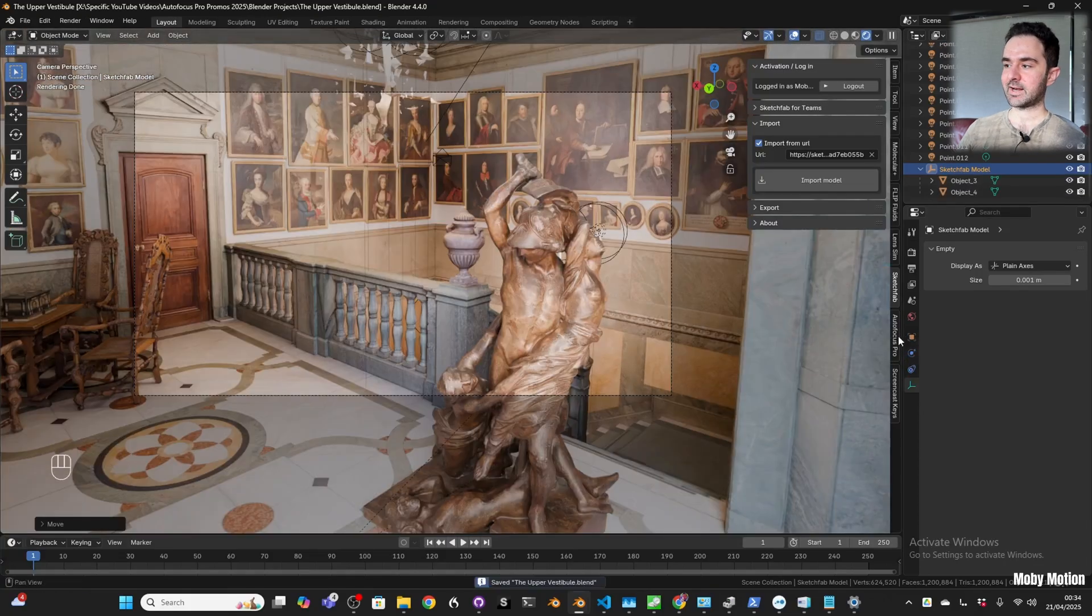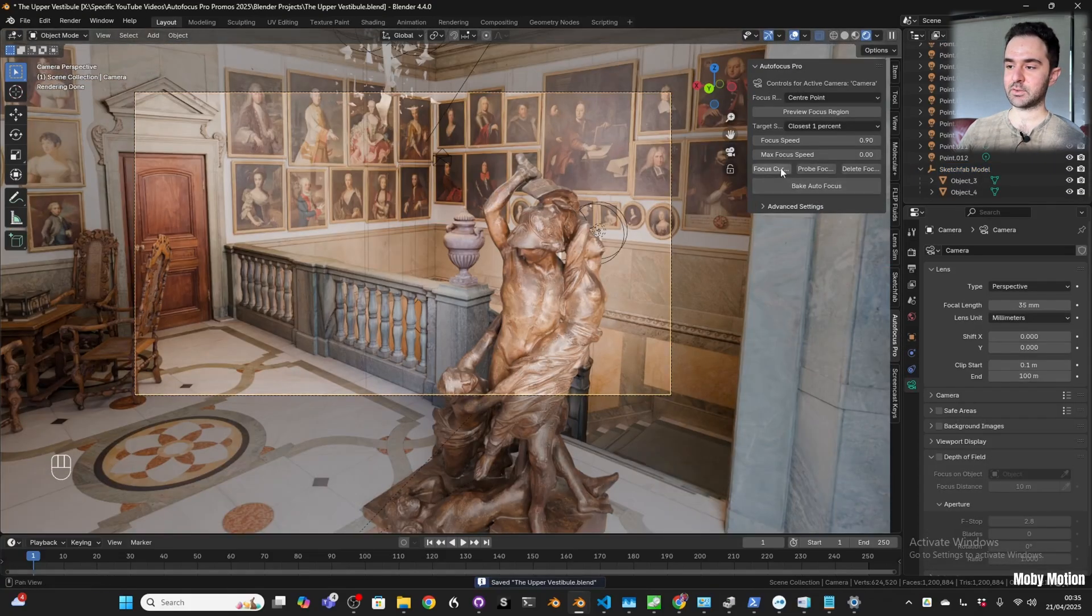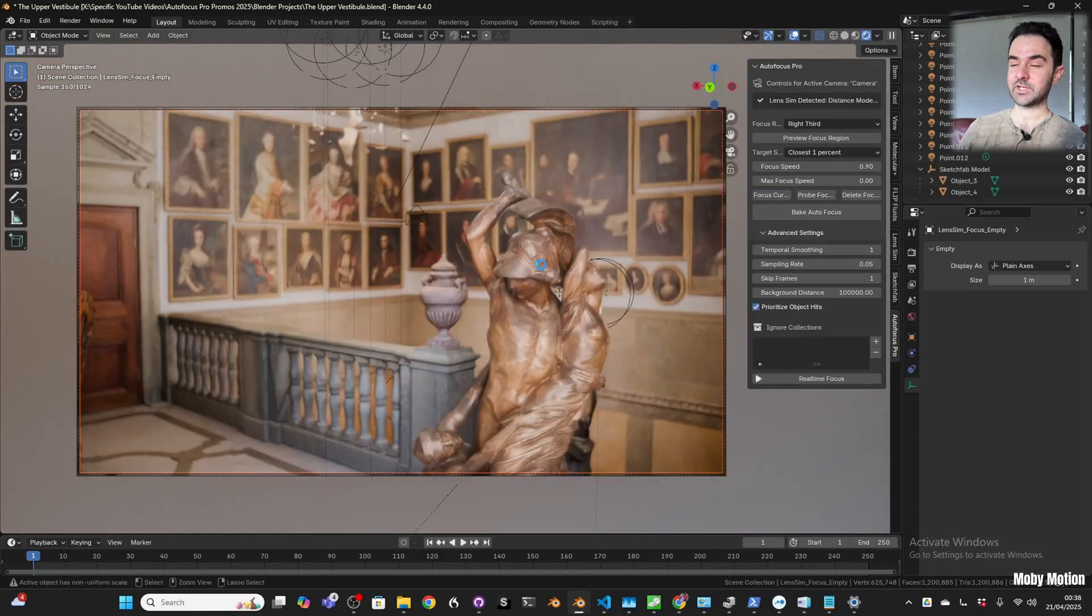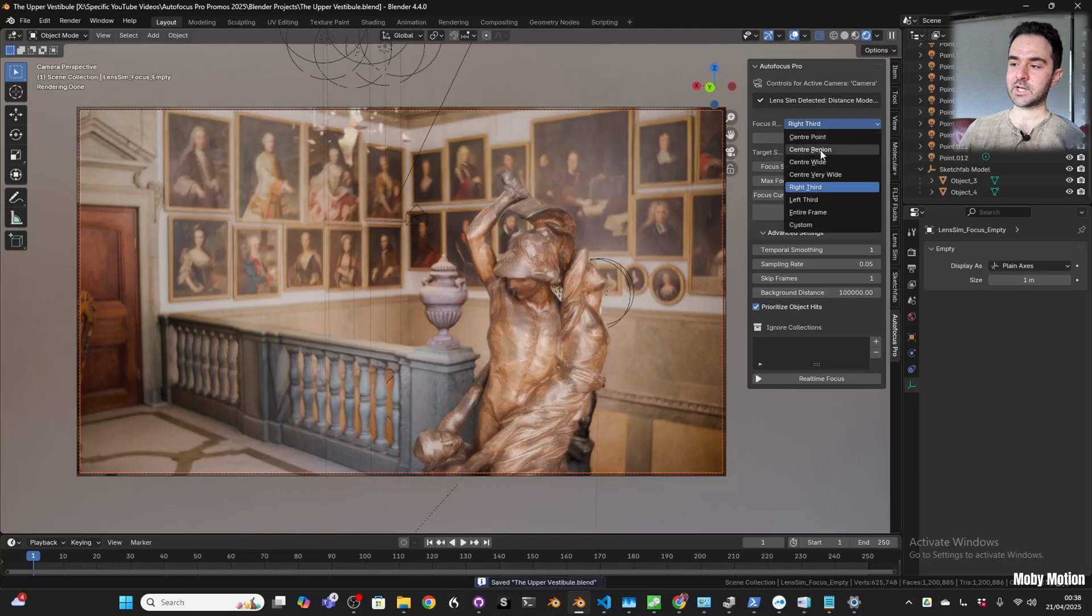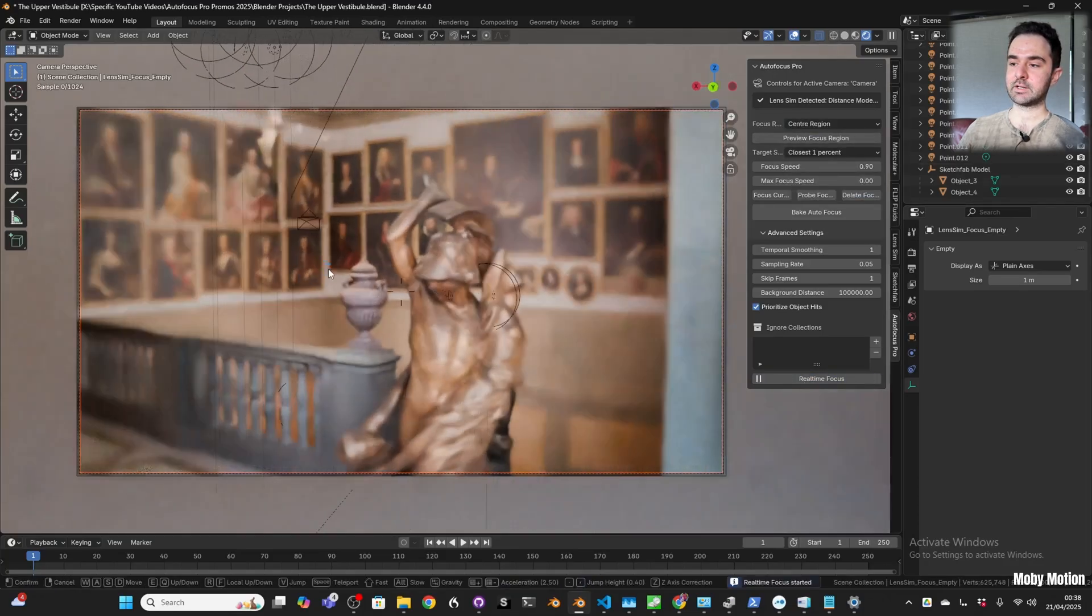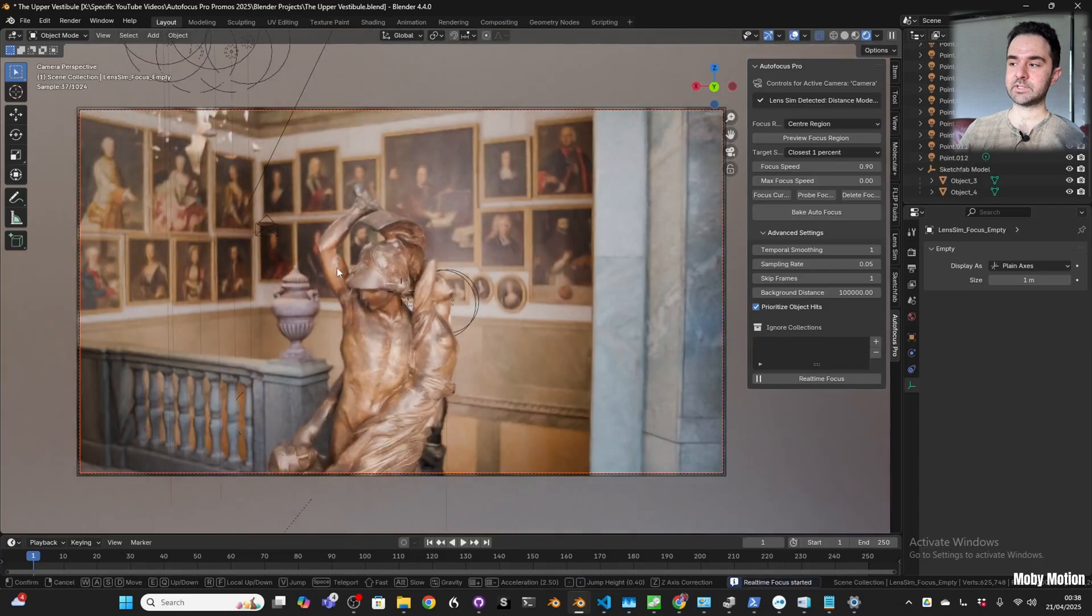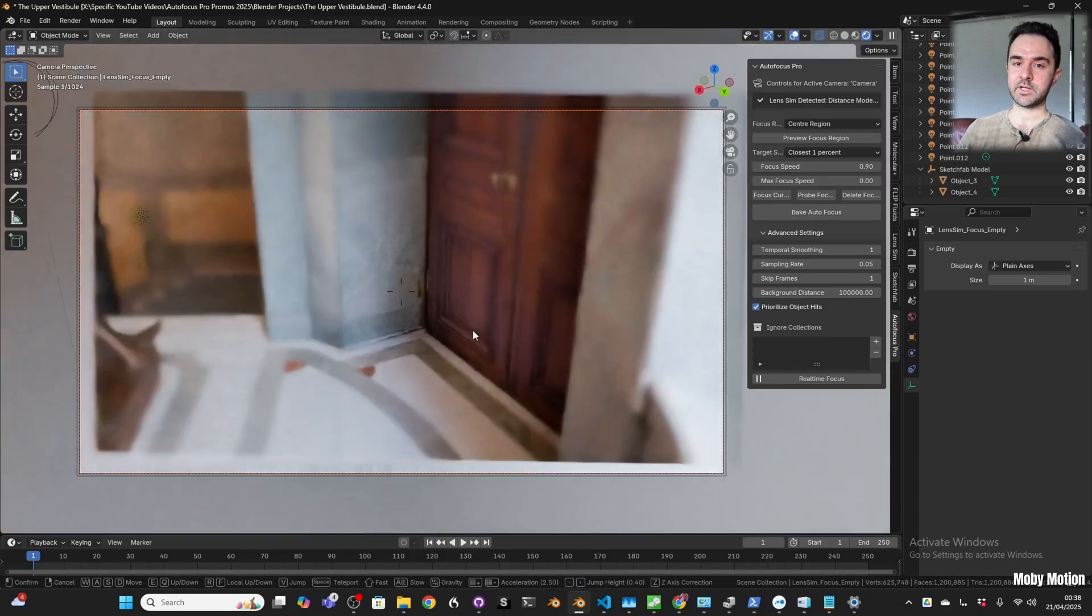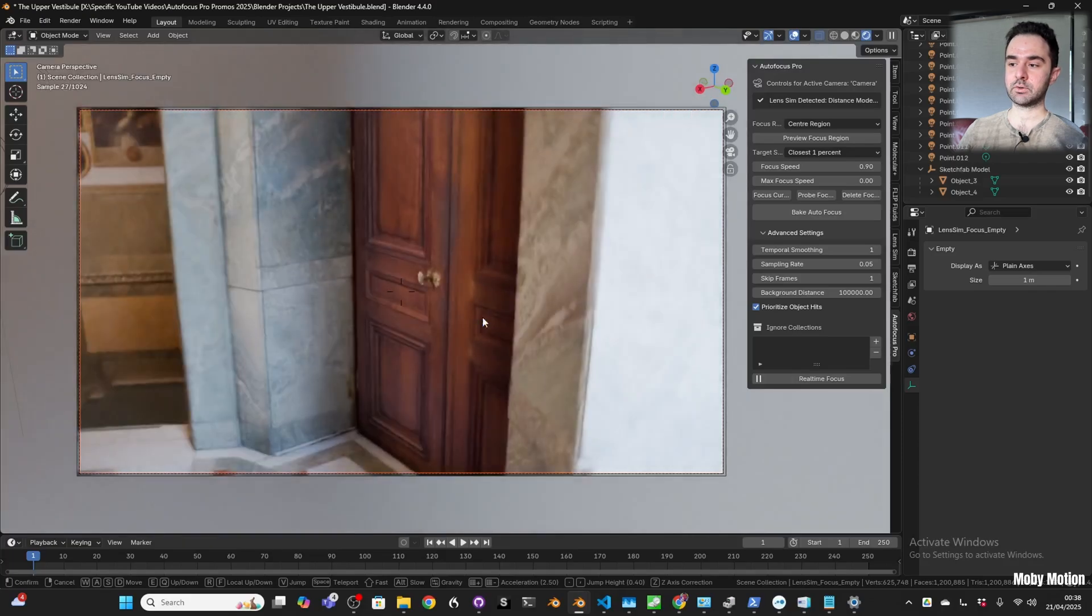Once I had it, I used this as an excuse to make a little demo for Autofocus Pro. I've just added a feature which looks really nice, which is real-time focus. If you click that real-time focus button, you can move the camera in the viewport and it'll focus the camera in real-time.